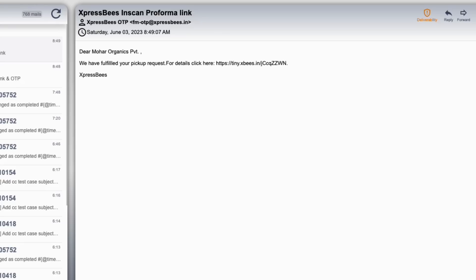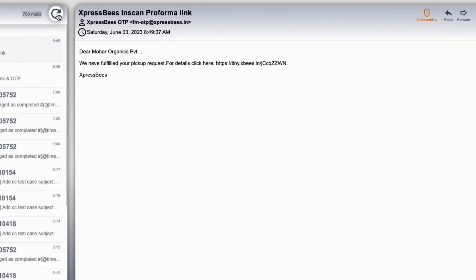Let me actually try to send a real email from my Gmail to this address. I'll put the subject as 'Test Email' and write 'Hello, this is a test email.' I've sent the email, so if I refresh this page the email I sent should come in here.